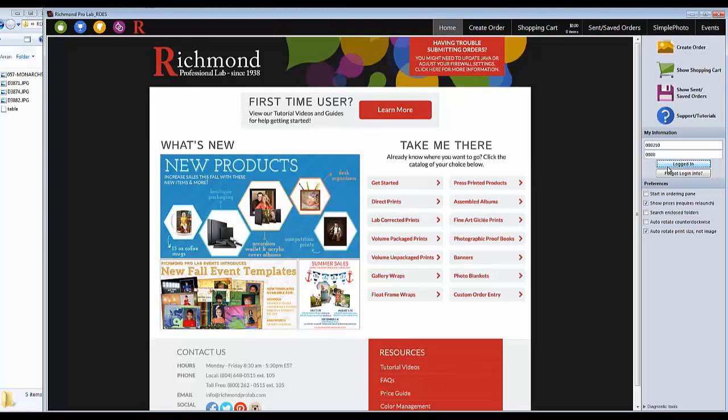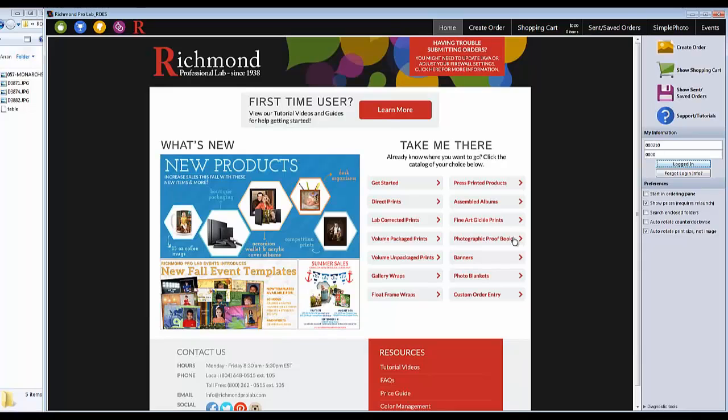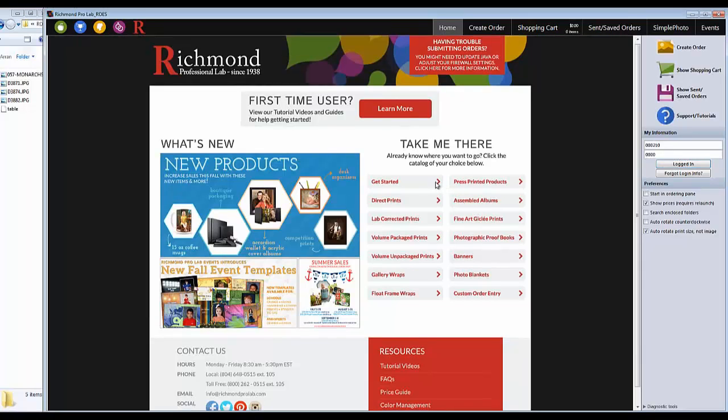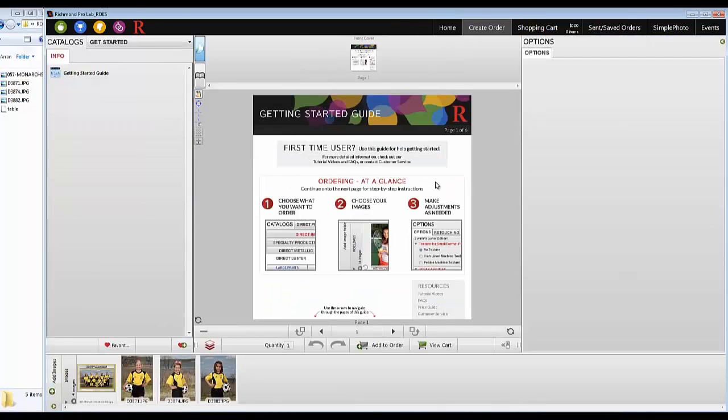The Home tab offers direct links to all of our catalogs as well as updates and resources. Click on the featured items for more information. If you haven't used Rose before, the Getting Started catalog is a great place to start.